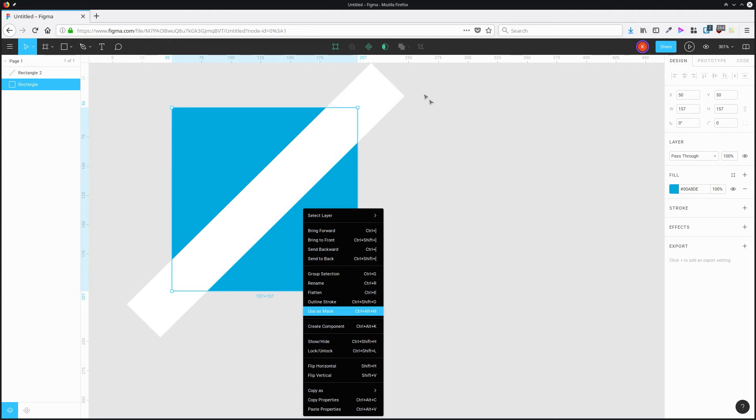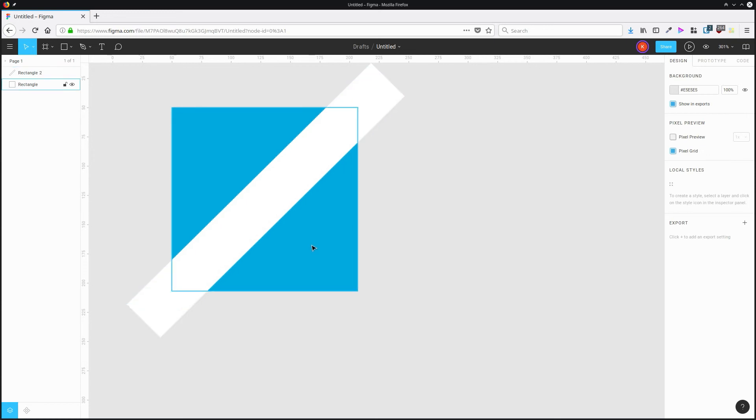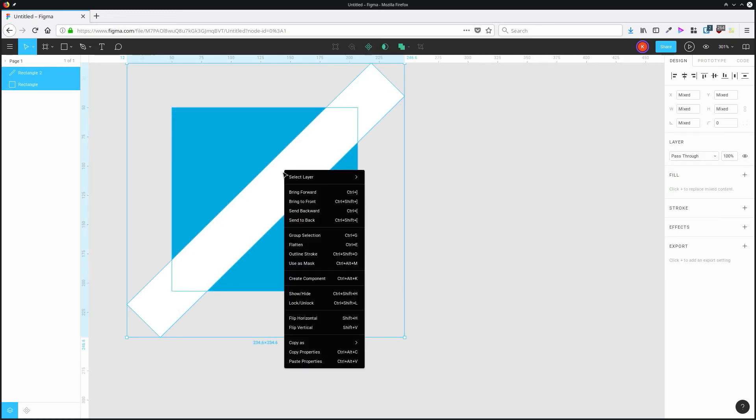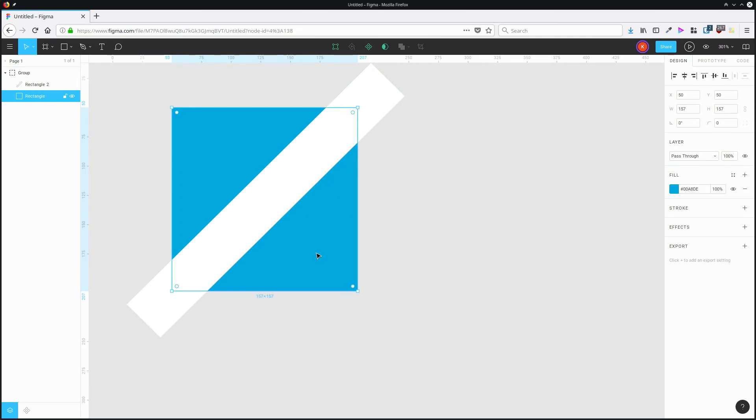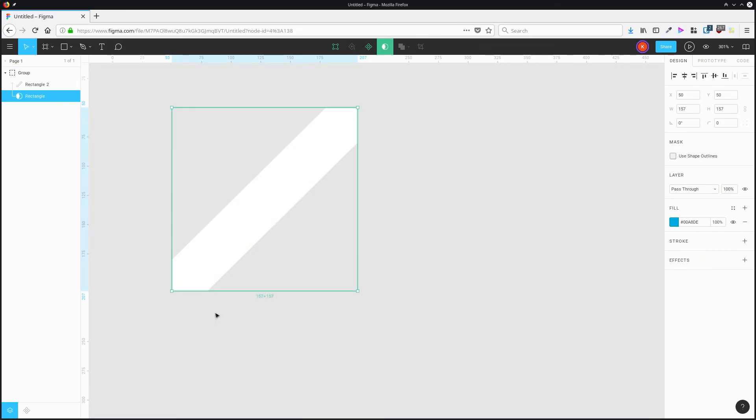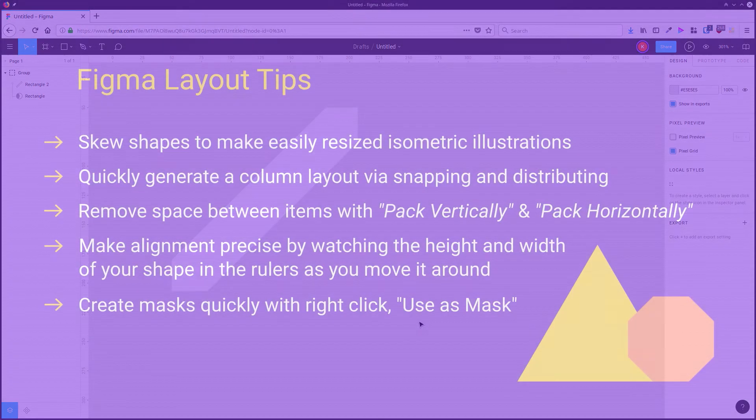So if I want to use this square to mask out this strip here, then I need to select both of them and add them to a group. So now I can select that square, choose use mask, and it masks out that strip for me.